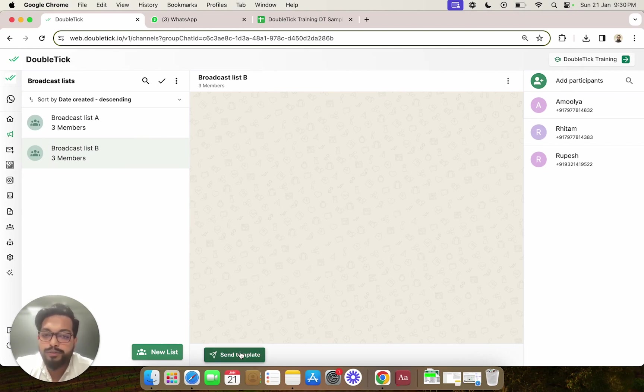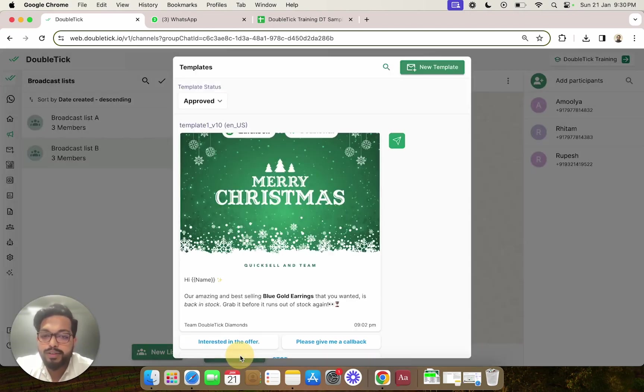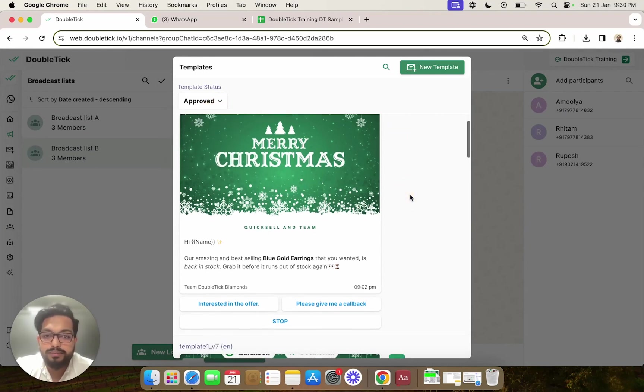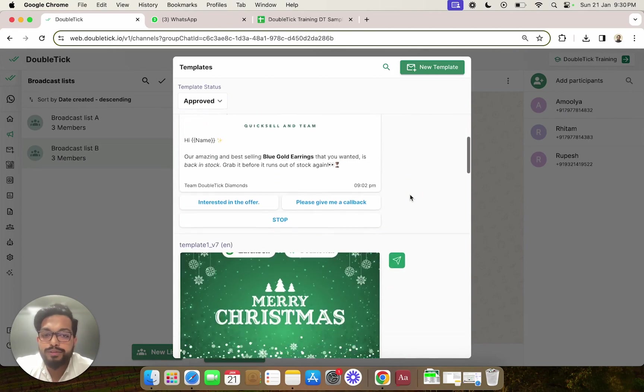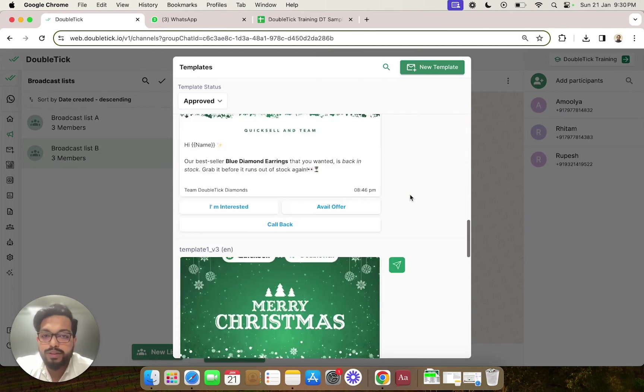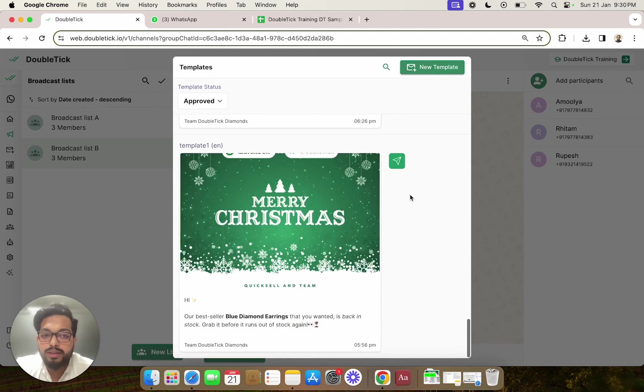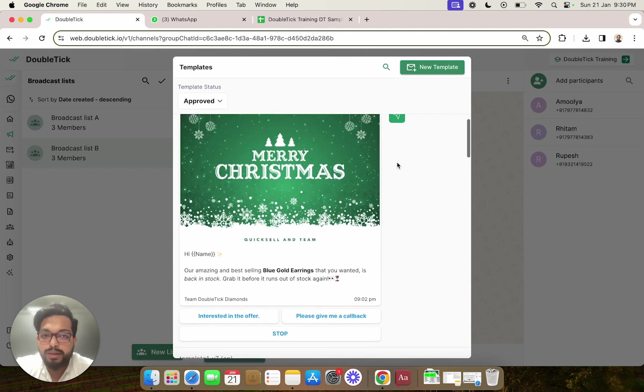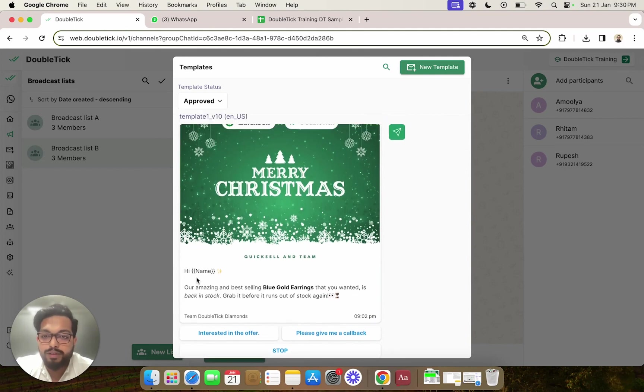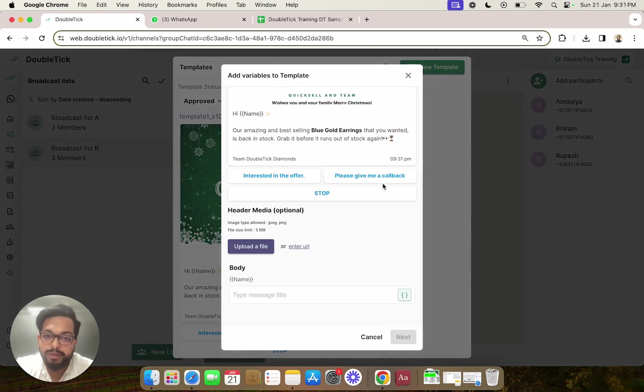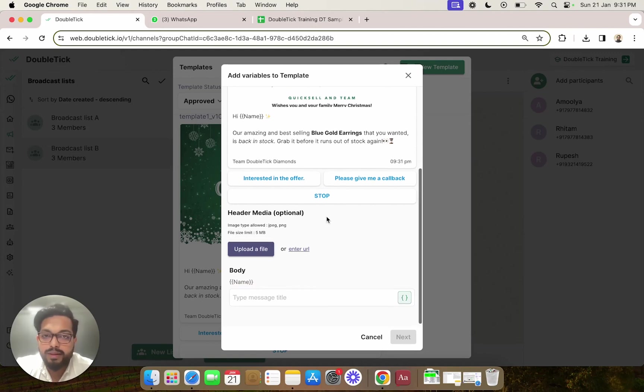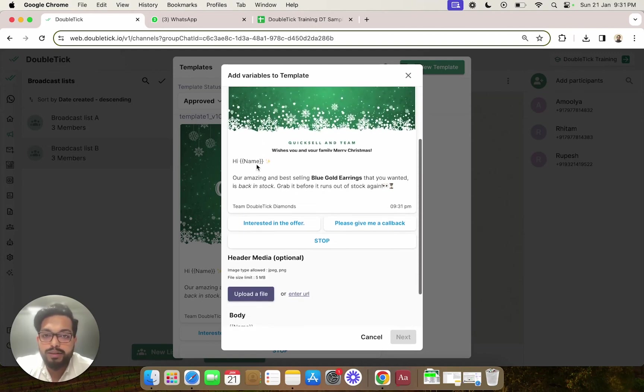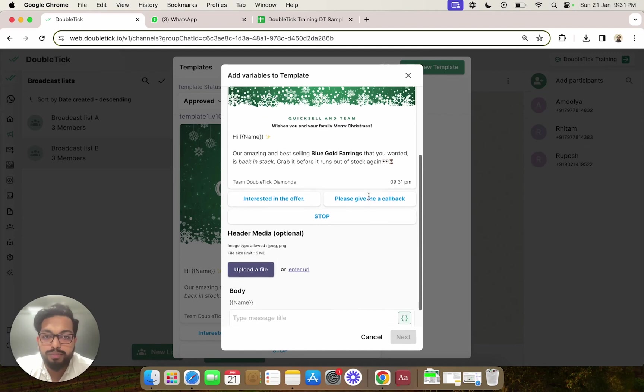We are going to click on send template message, filter out our approved templates, and select one of the templates we want to send. For example, we'll pick a template which has a variable so I can show you how to map the variables. Once you select the template, you can have a quick overview or preview.